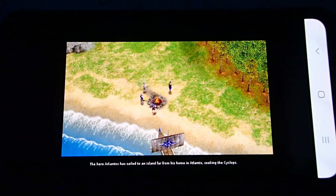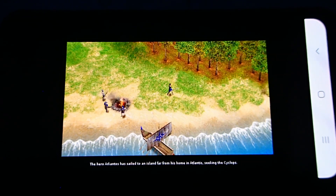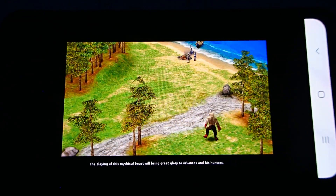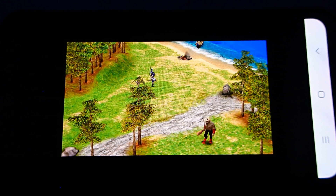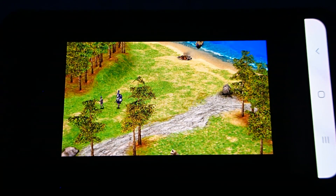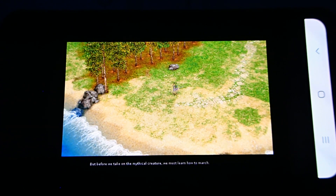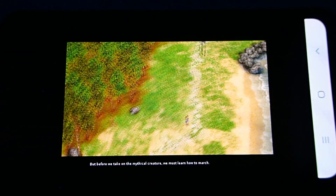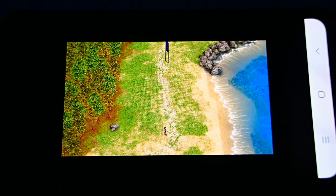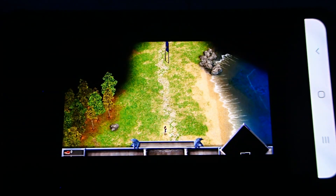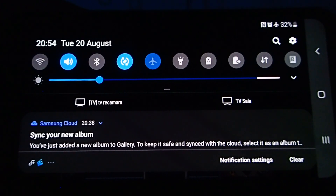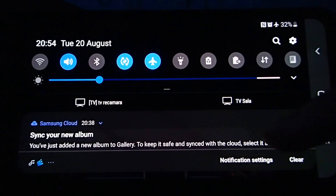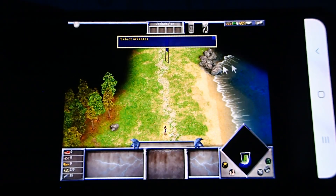Today your task is a simple one. The hero Arkantos has sailed to an island far from his home in Atlantis, seeking the Cyclops. The slaying of this mythical beast will bring great glory to Arkantos and his hunters. But before we take on the mythical creature, we must learn how to march. I will put the phone to flight mode so you can be sure I'm not streaming the game from my PC. So let's finish the tutorial.